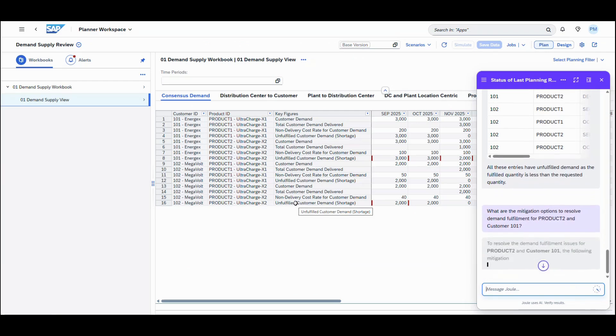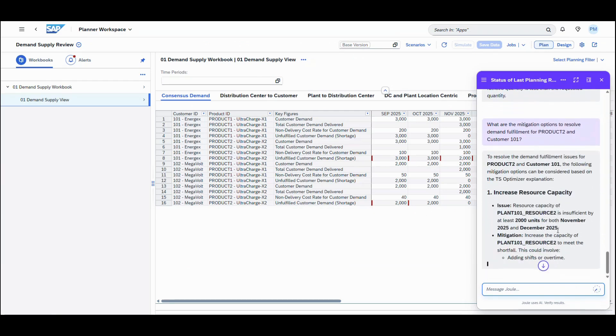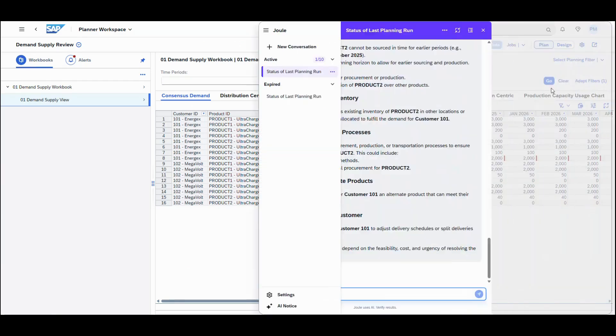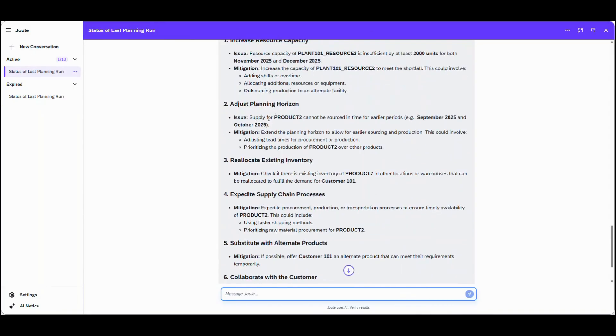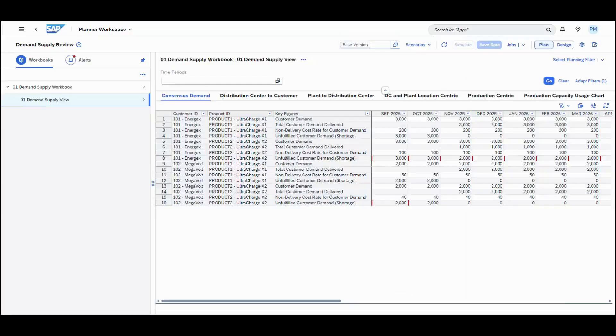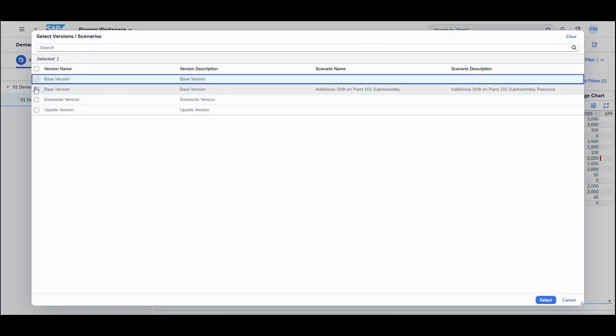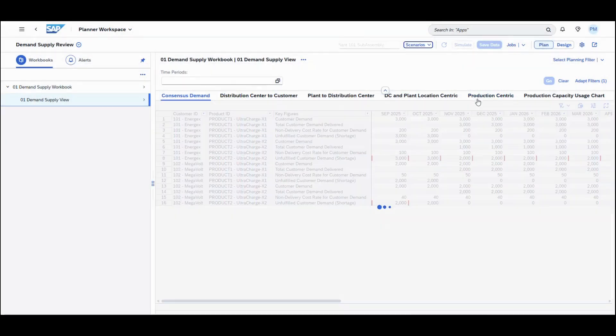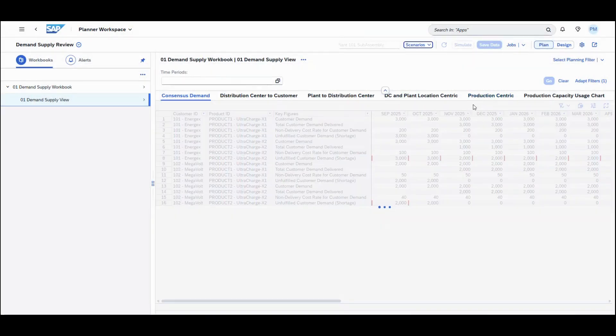AI-assisted Supply Optimization results analysis provides root cause analysis and explanations for missed demand fulfillment, missed inventory targets, and manual adjustments using contextual conversational natural language interface enabled via Joule.